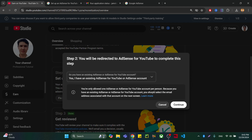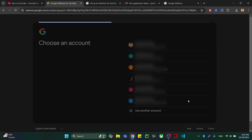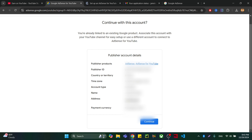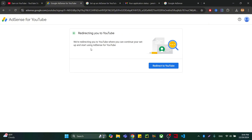Now select the account you have recently created in the country where you are living right now, then press Continue. You can see 'Let's get you started' and there is your YouTube channel. Click Set Up Account. It will redirect you to your YouTube channel — click Redirect to continue.